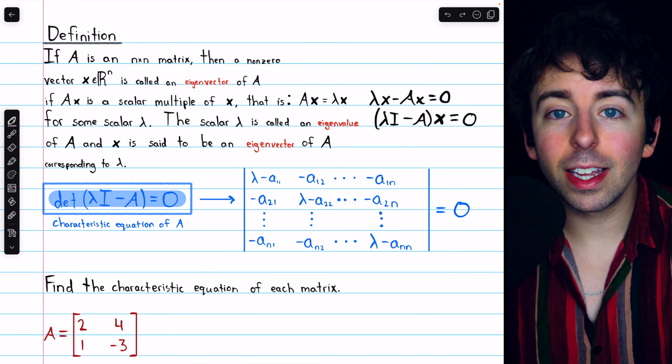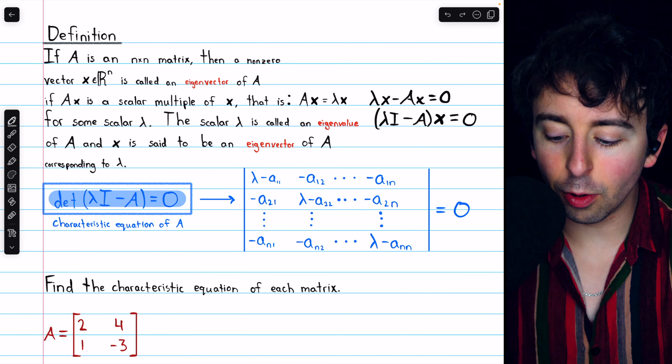So again, if lambda is an eigenvalue, there must be a non-zero vector x satisfying this equation, which is equivalent to the determinant of the coefficient matrix being equal to 0. Depending on the text you're reading, you may see A minus lambda I instead of the other way around, but it does not matter. In general, the determinant of lambda I minus A looks like this, with lambda minus the diagonal entry of A along the diagonal, and off the diagonal we just have the negatives of the entries of A.